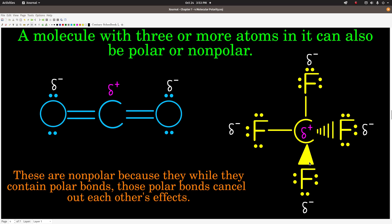Likewise with carbon tetrafluoride. Even though fluorine is really electronegative, these are definitely polar bonds. Fluorine's electronegativity is 4.0 and carbon's is 2.5 — the difference is 1.5. A tetrahedron is a symmetric shape. These bond angles are all 109.5 degrees, symmetrically arranged. So even though each fluorine is pulling the electrons towards itself away from the carbon, their pulls all cancel. This is a non-polar molecule.